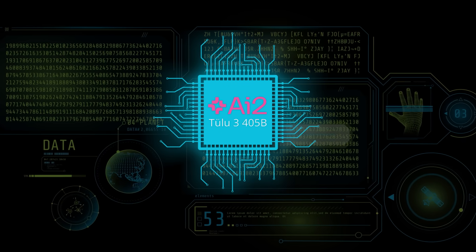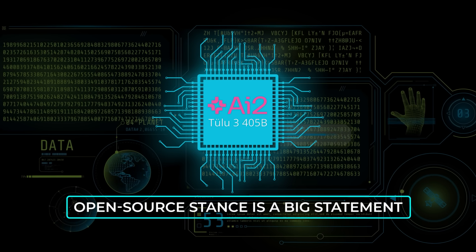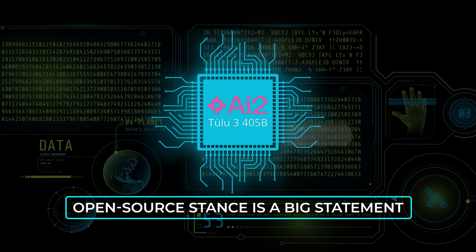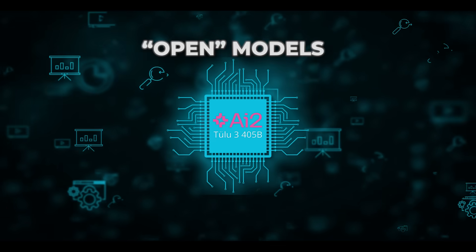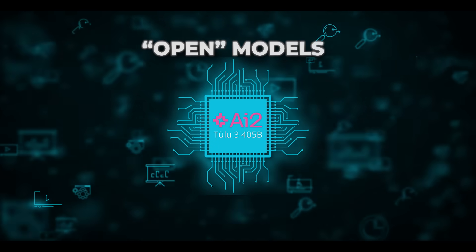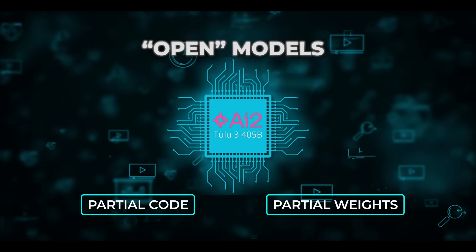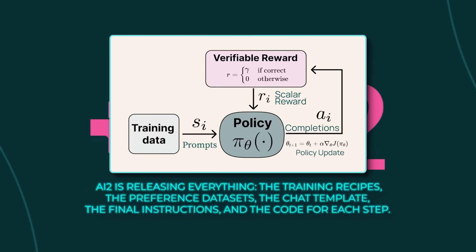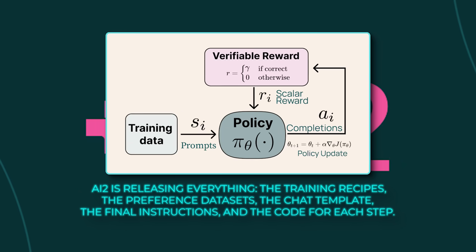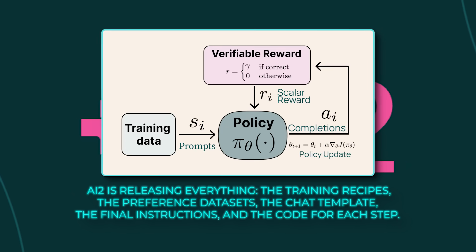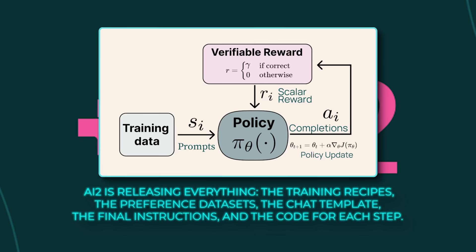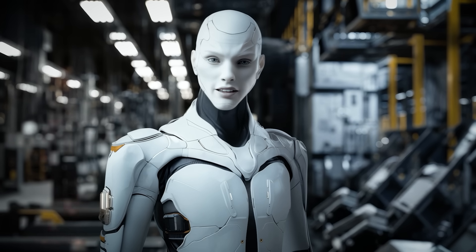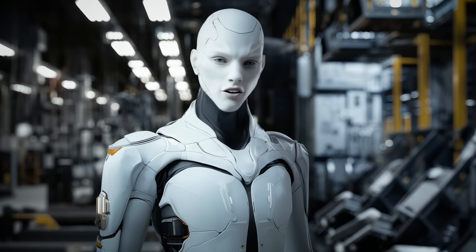Overall, Tulu 3 405B's open source stance is a big statement. It stands in contrast to open models that only give partial code or partial weights. With Tulu 3, AI2 is releasing everything. The training recipes, the preference data sets, the chat template, the final instructions, and the code for each step. So if you want to replicate these results or push them even further, you can.